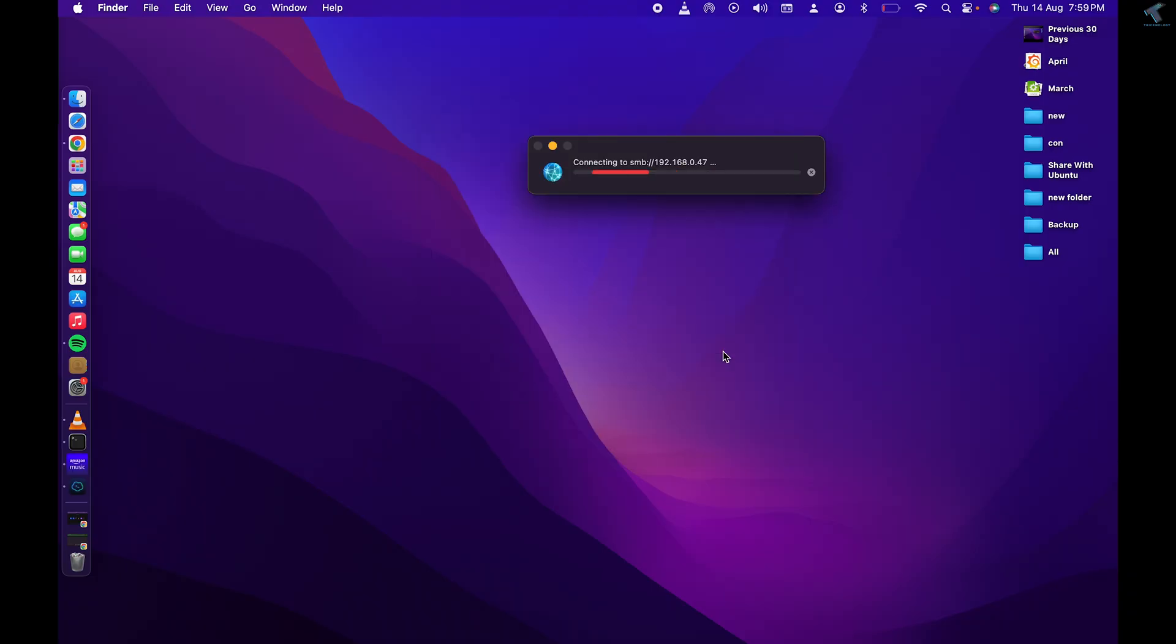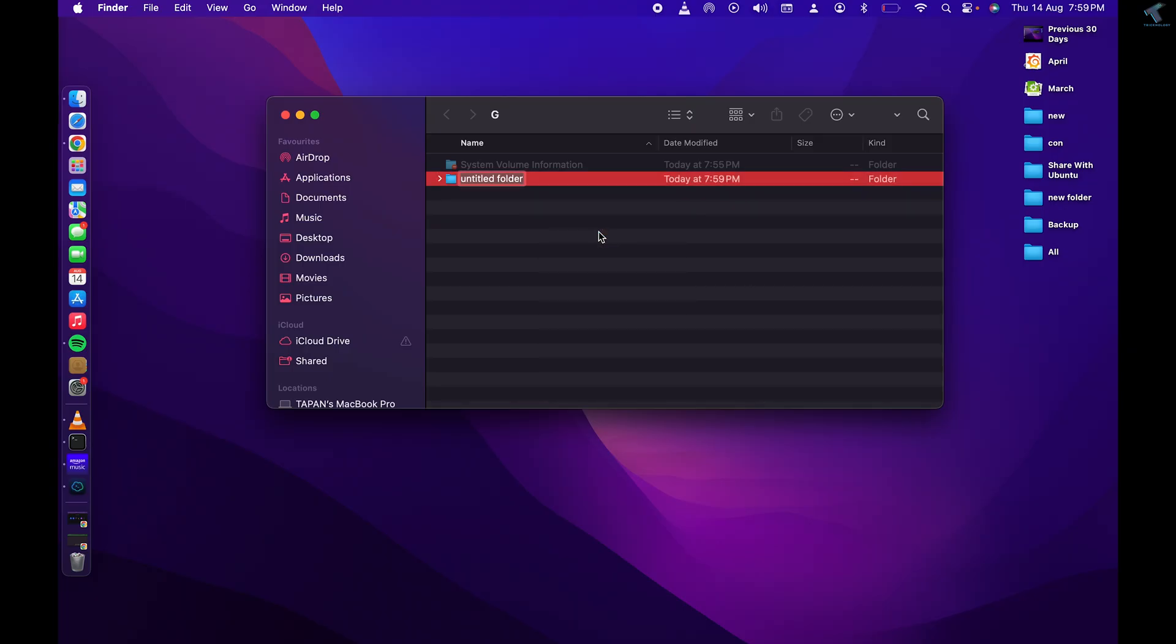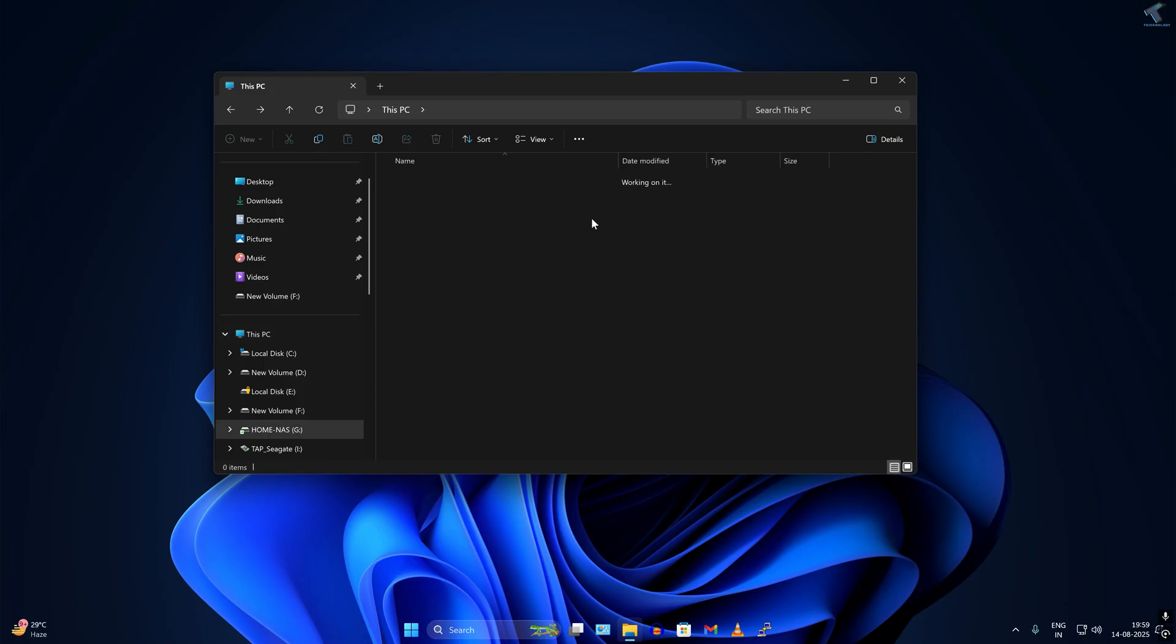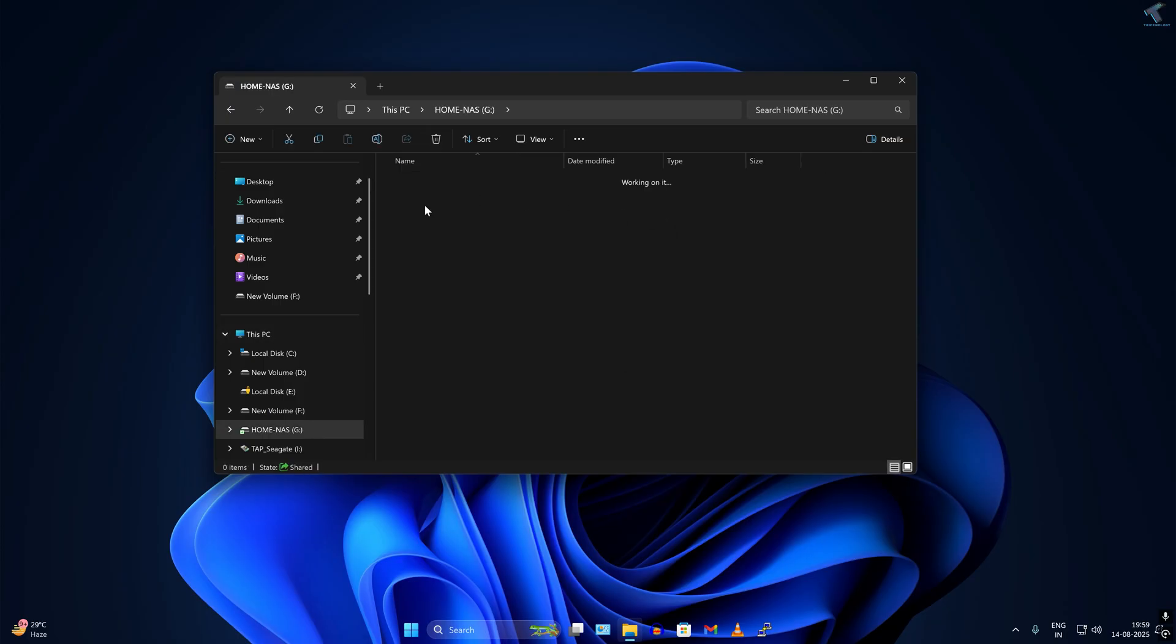Now I will create one folder. I will go to New Folder and type Test. On my Windows machine, if I go under my NAS drive, you can see the test folder is showing. Success.